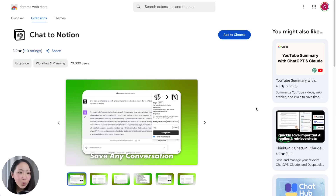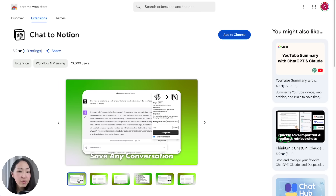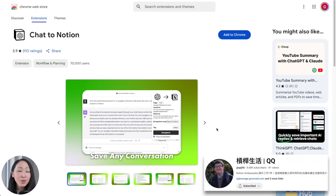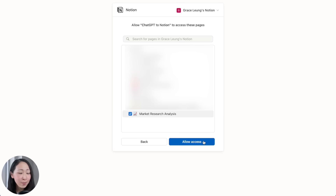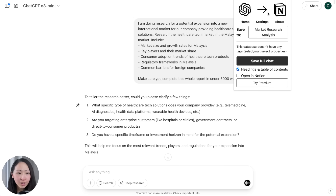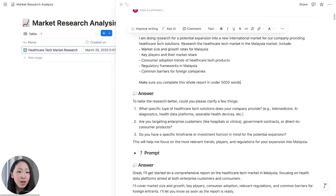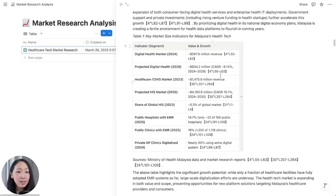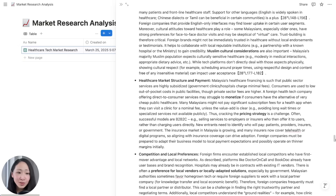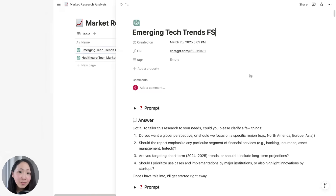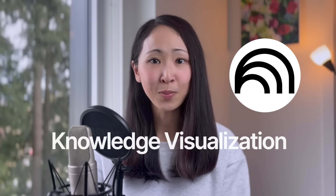As a bonus, you can save these reports and insights to Notion with just one click. Download the free Chrome plugin Chat to Notion — I learned this from creator QQ, credits go to him. Once installed, select the page for access permission. Go back to the chat, click the plugin, and save the full chat. It saves everything: the prompts used, the full Deep Research report, and even the chain-of-thought process from the reasoning model. Some citation formatting may be lost but it has no huge impact.